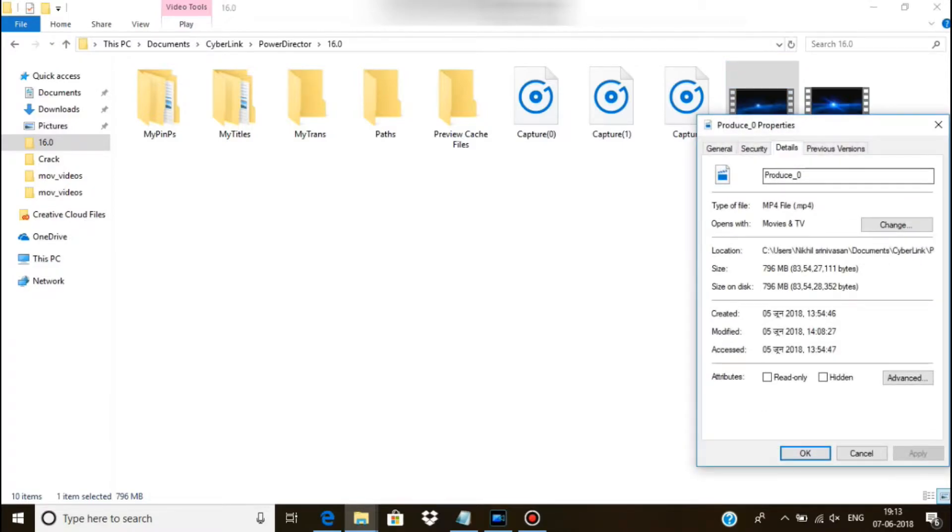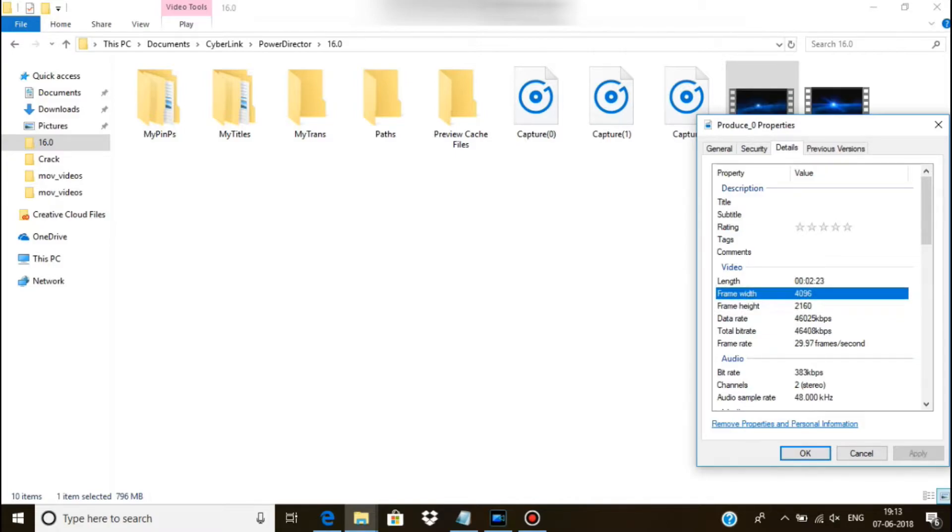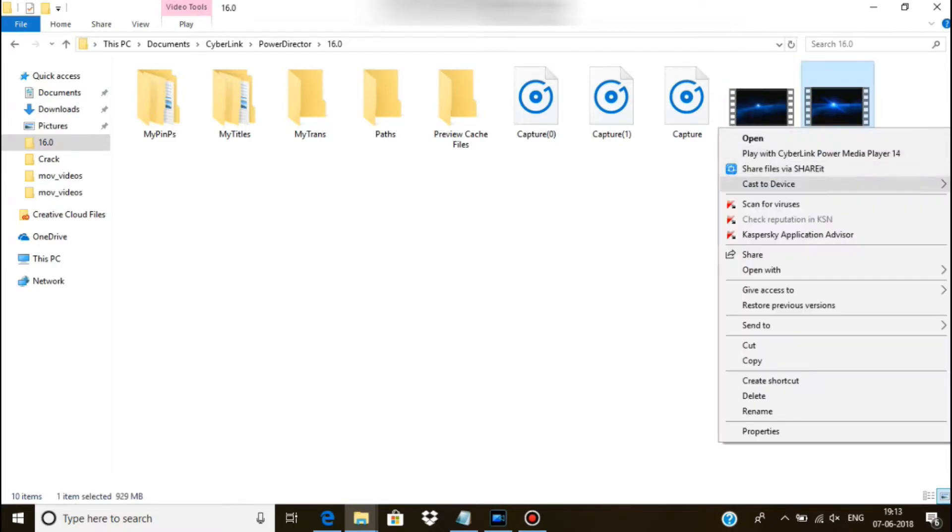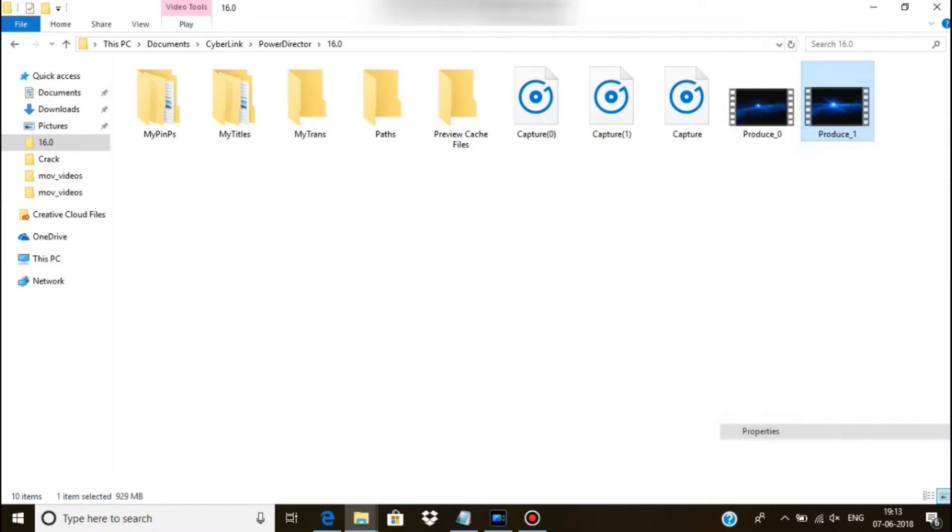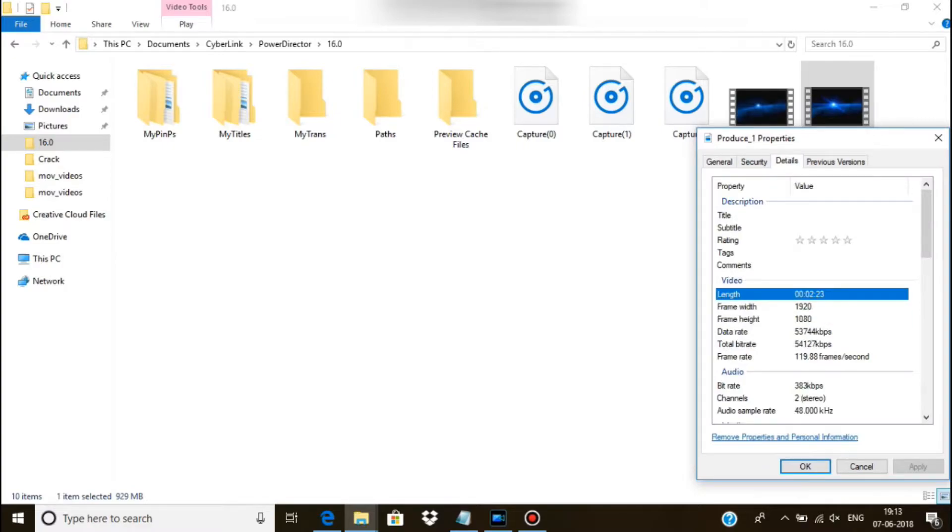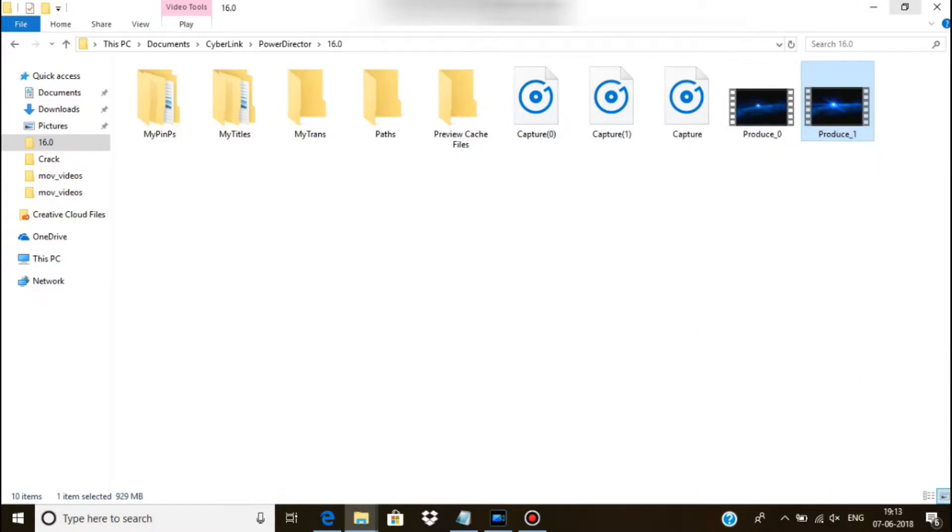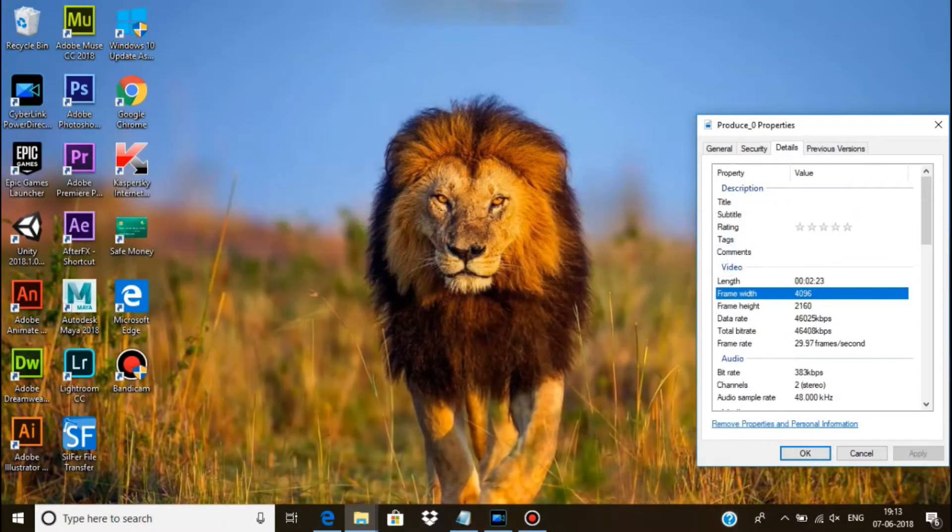And for 4K you want 4096 into 2160 with 30p60 Mbps quality for 4K. Come on, let's show you in Notepad.